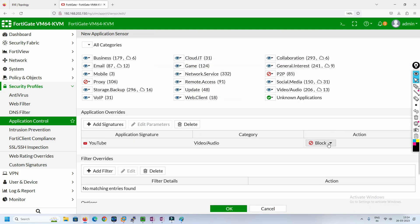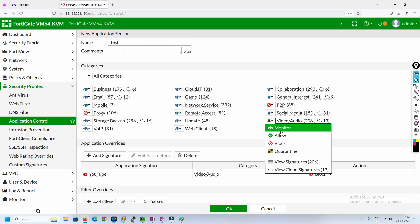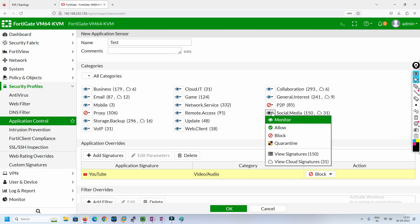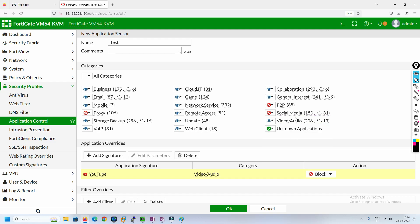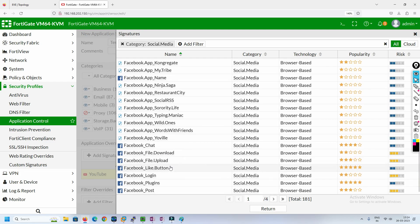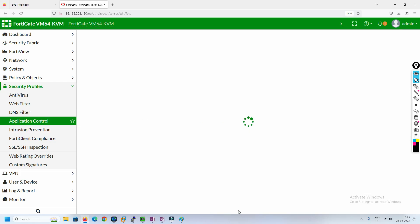I am going to block this YouTube signature. You can block categories as well. Right now the video and audio category is in monitor state. To specifically block YouTube I add the signature in application override and set the action to block. Alternatively, you can completely block a category like social media — Facebook, Twitter, and all those applications will be blocked by default. I'm blocking the social media category and also blocking YouTube.